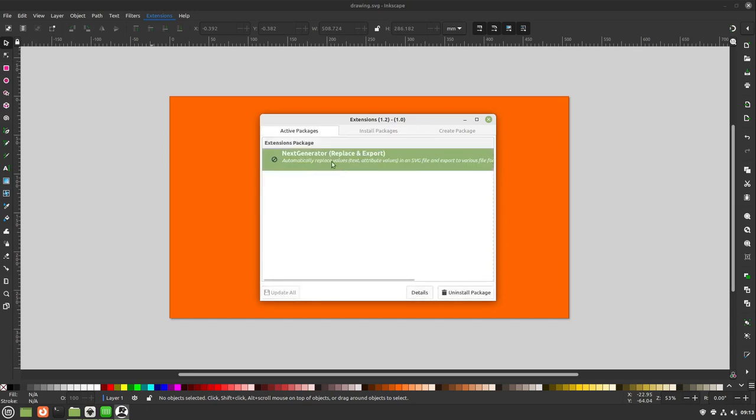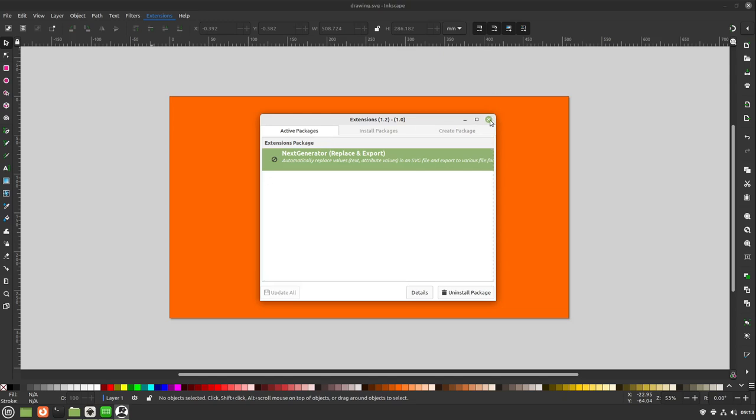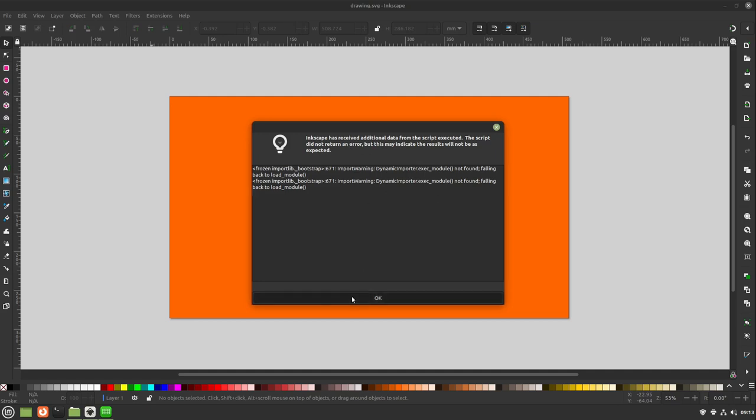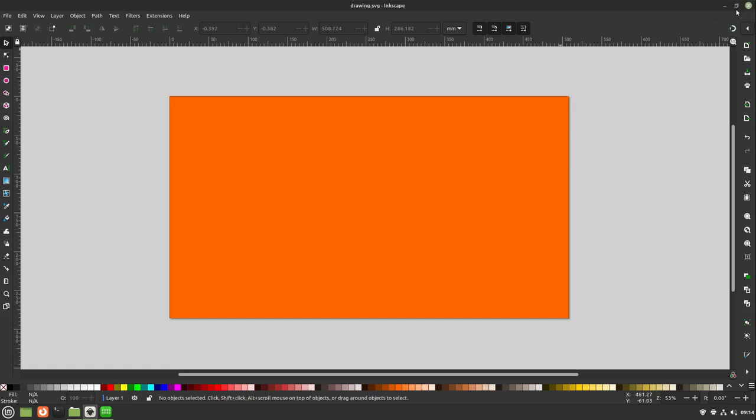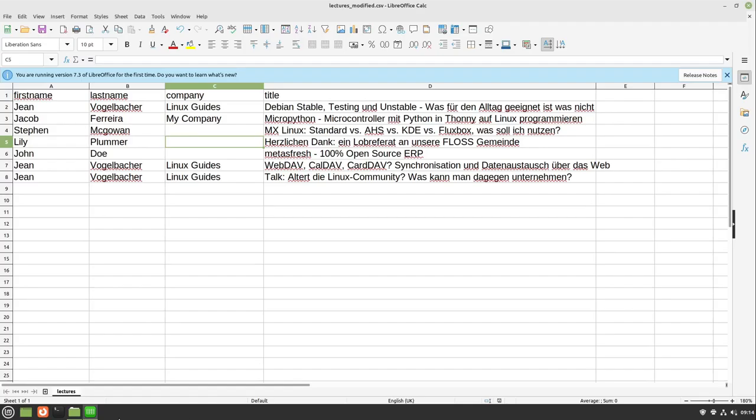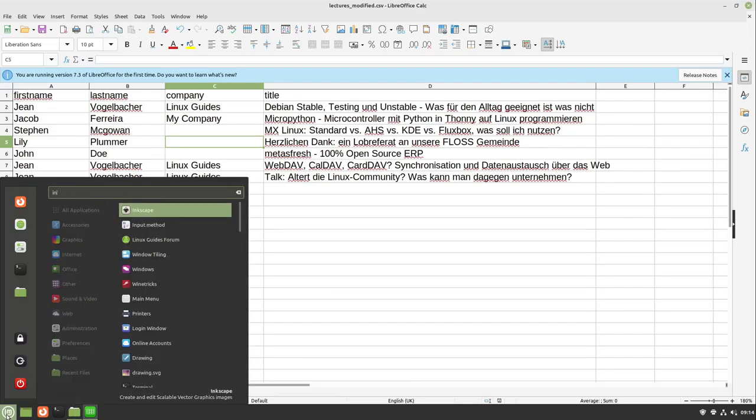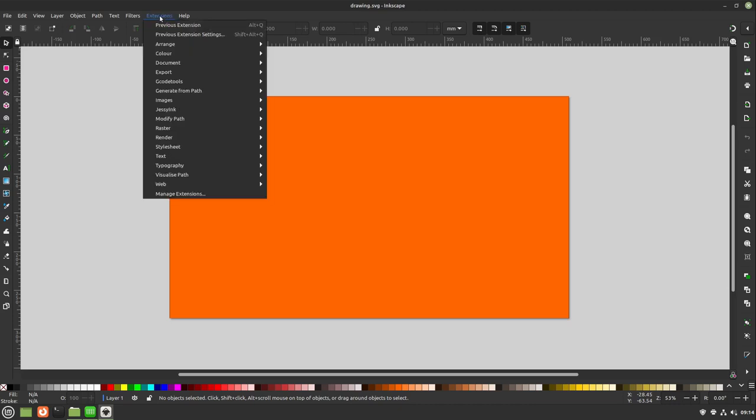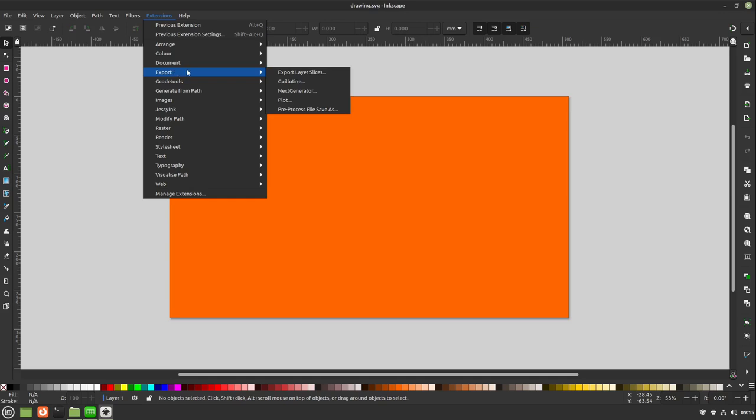Now our next generator is installed and active. I can close the extensions menu. There comes an error message. We can ignore this at the time. Select okay, select ctrl s, close this one. Reopen it and check if the extension is loaded via heading over to extensions to the export tab. And here we find the next generator. Perfect.